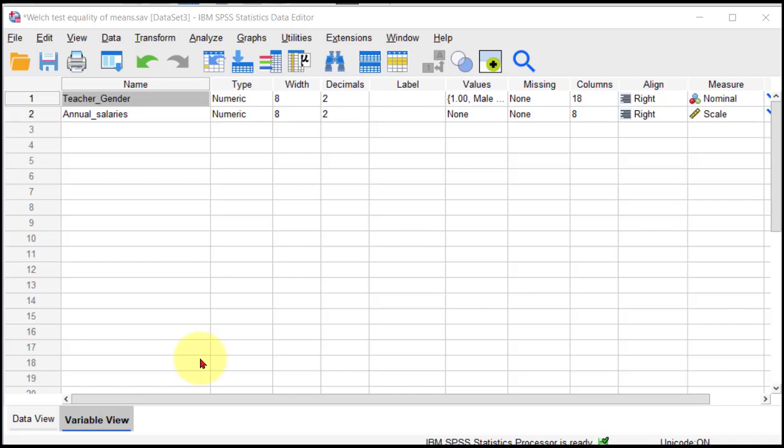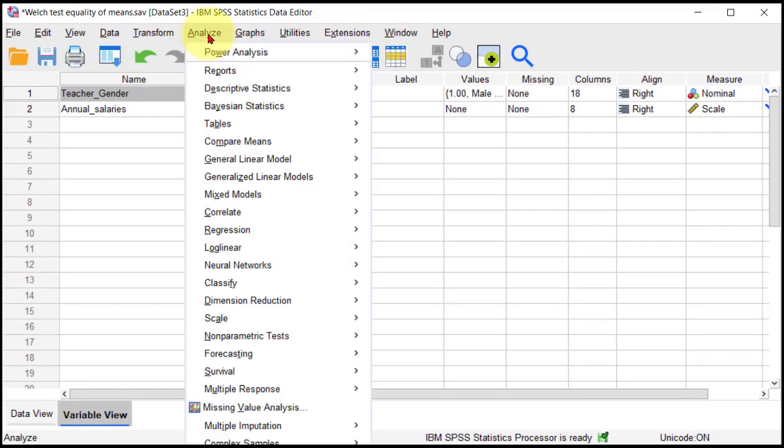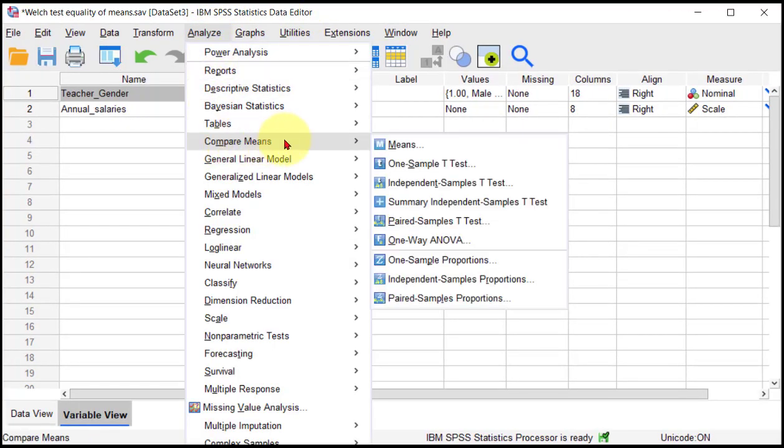If we ran a t-test, let me show you how to do that. We're going to go to Analyze, we're going to go to Compare Means, we're going